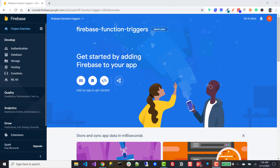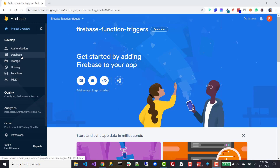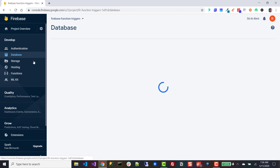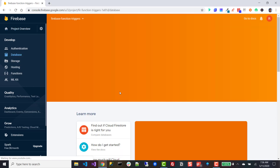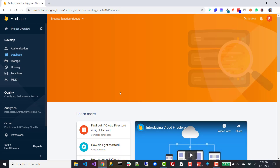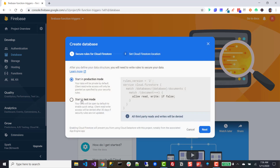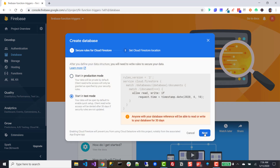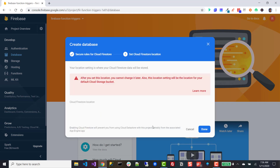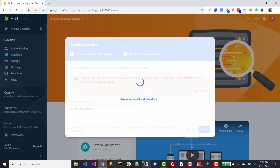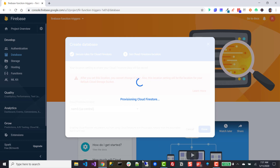So the project is set up successfully. The next thing we're going to do is go to database up here at the top of the screen, we're going to click create database, we'll start it in test mode for now. We'll pick US Central, and once this is done provisioning, I'll be right back.